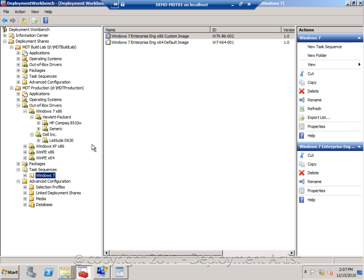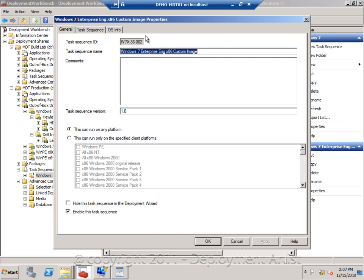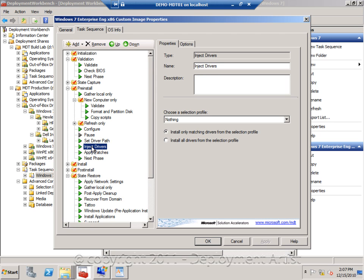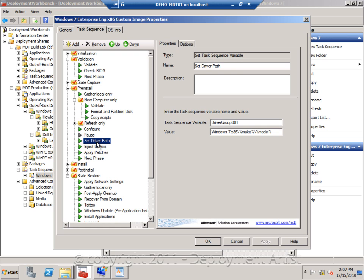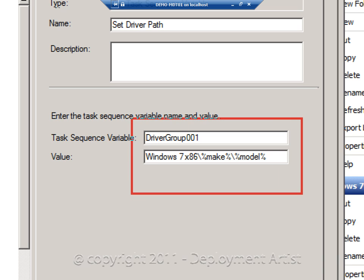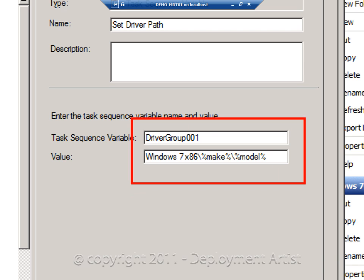But how do I tie this into the sequence? Well, if I go to my Windows 7 sequence again, what I will do before the action that injects drivers, I will set the driver path. I will set driver group equals this.